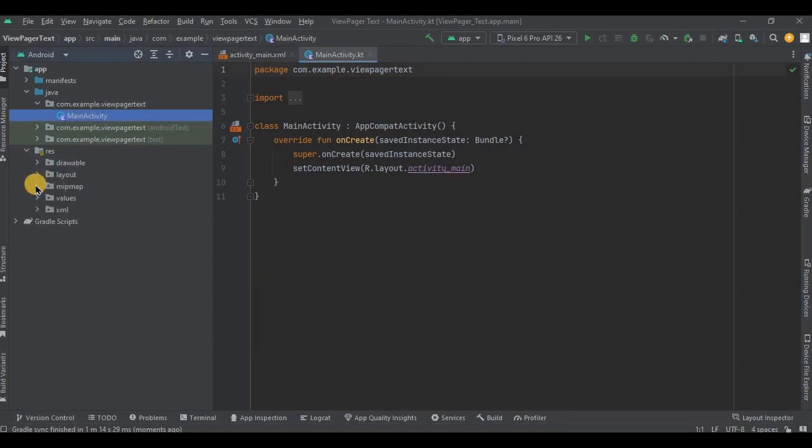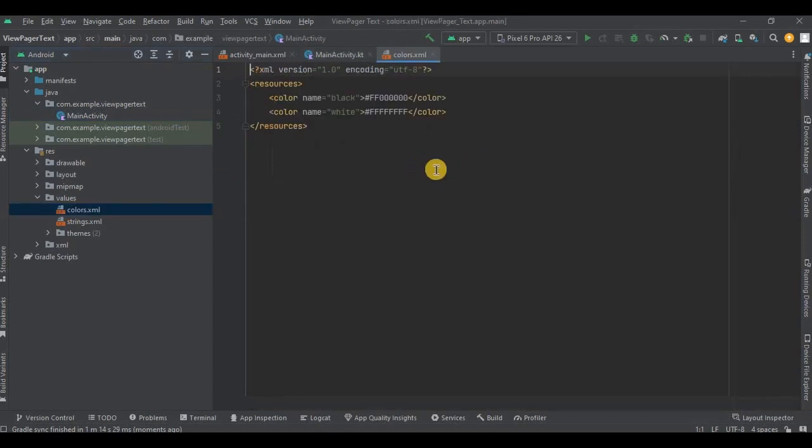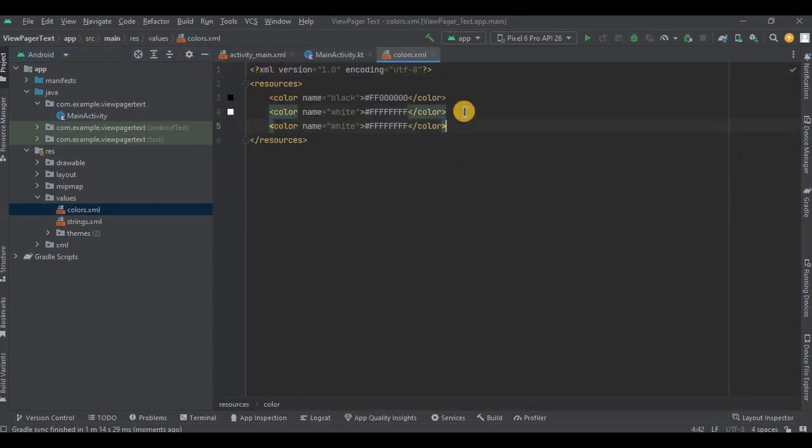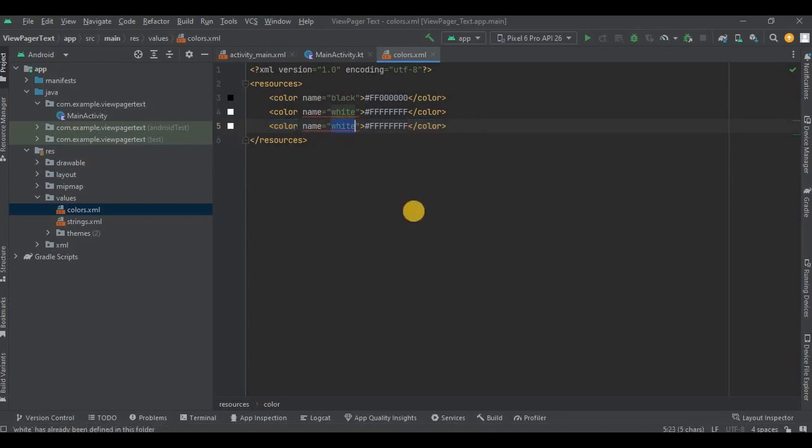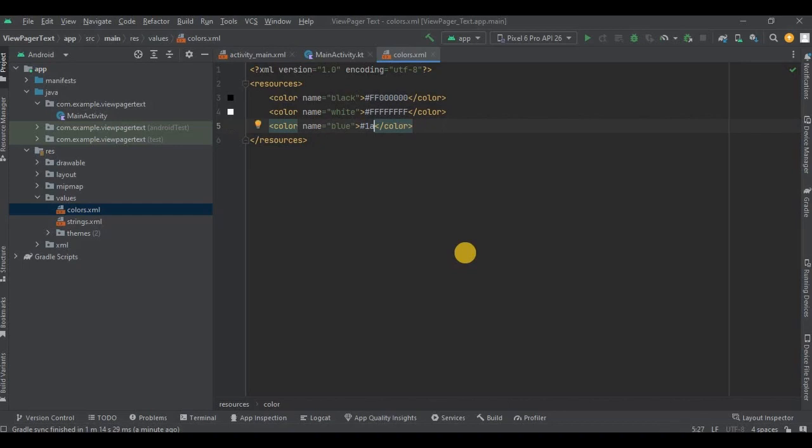Now go to colors.xml. Press Ctrl+D to duplicate the line. Name the color as blue and hex code as 1A90F1.